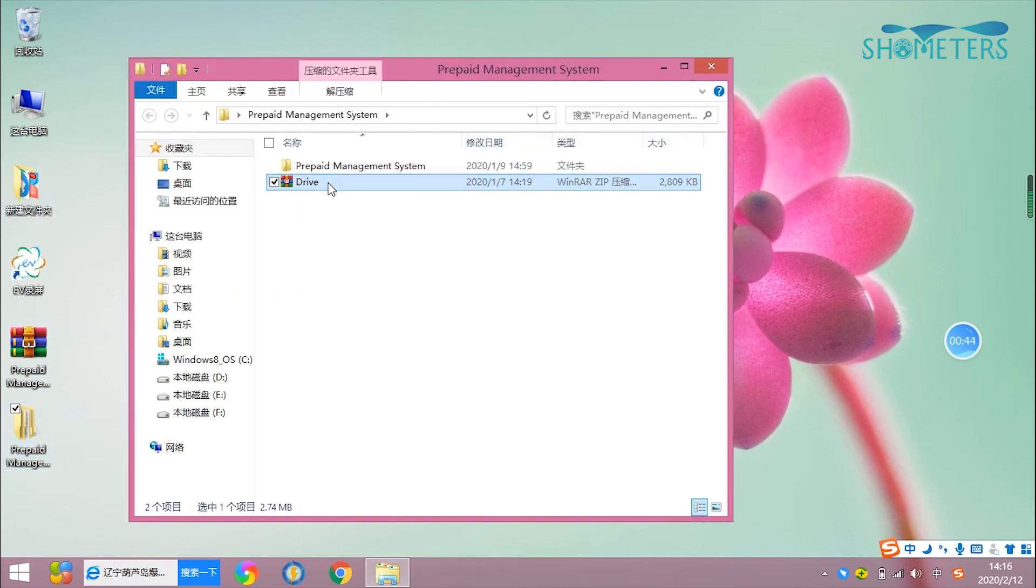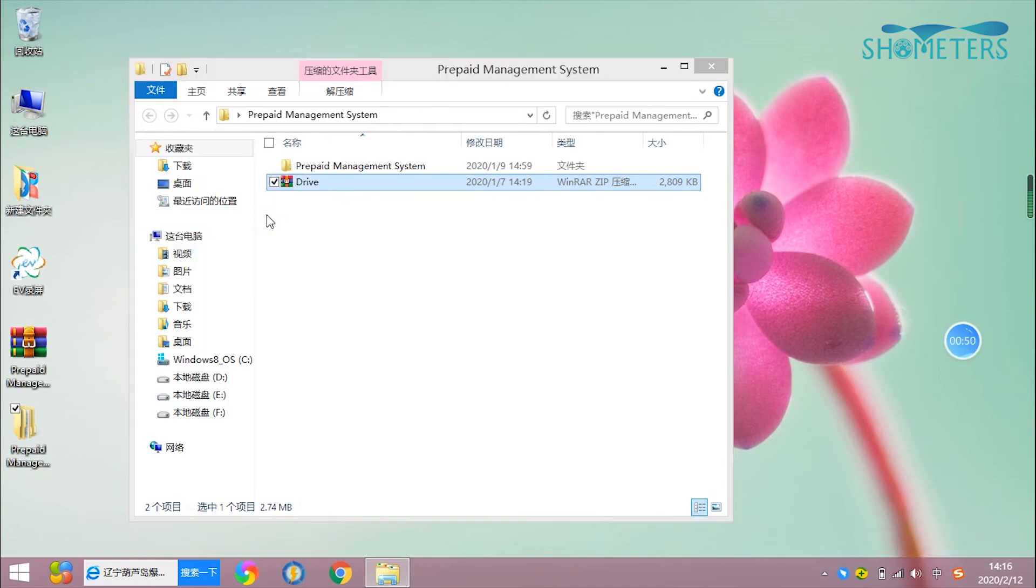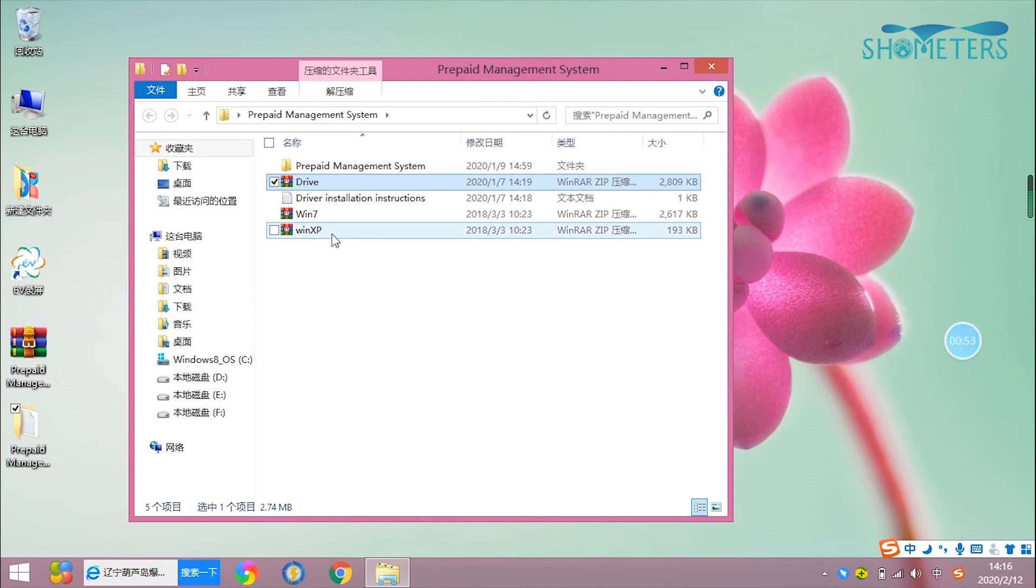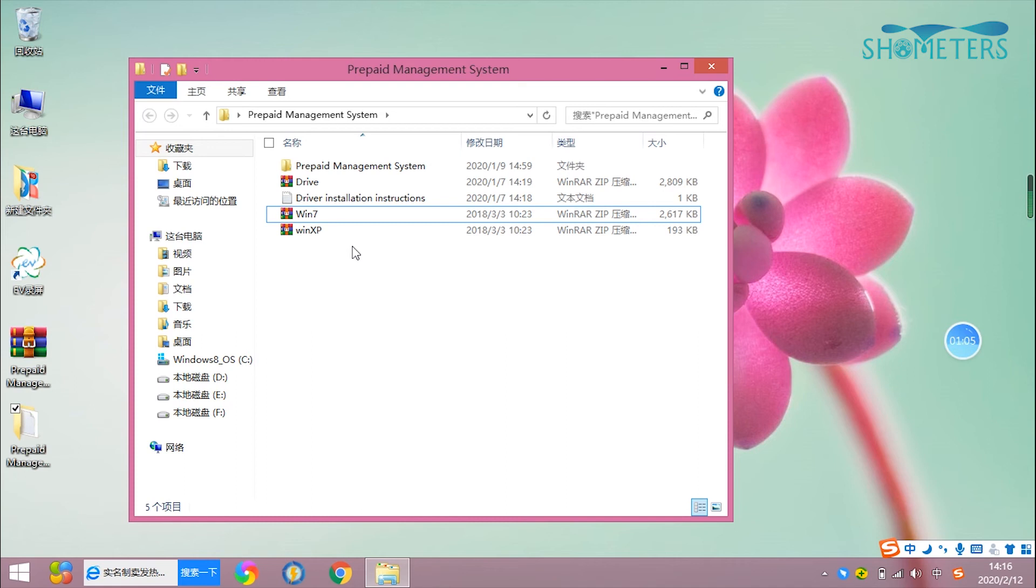And the third step is to uncompress the driver. You will find Windows XP and Windows 7 drivers. If your computer is not Windows XP, then whatever system you're using, just use the Windows 7 driver.